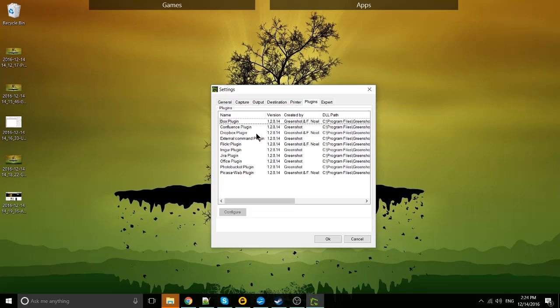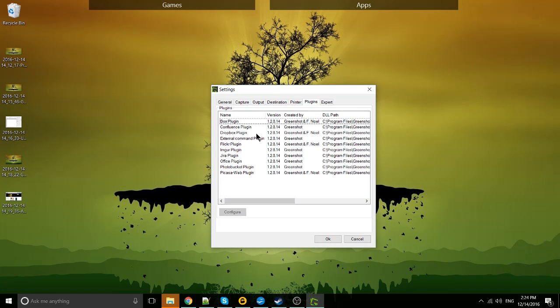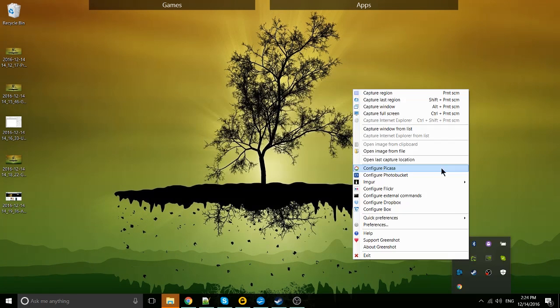Most of the plugins here are probably going to be what you need. That's all of the functionality for integrating it with things like Flickr where you can just do a direct upload or Dropbox as well.